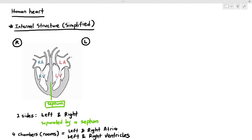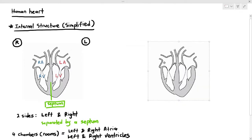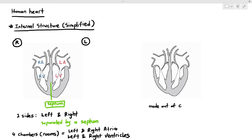LA and LV are written in red and RA and RV in blue — I will explain the reason for that later. The heart is made up of cardiac muscles, which are quite different from the skeletal muscles attached to your bones or the smooth muscles found in blood vessels or the intestine. Cardiac muscles have an interesting quality known as myogenic, which I will describe in a different video.